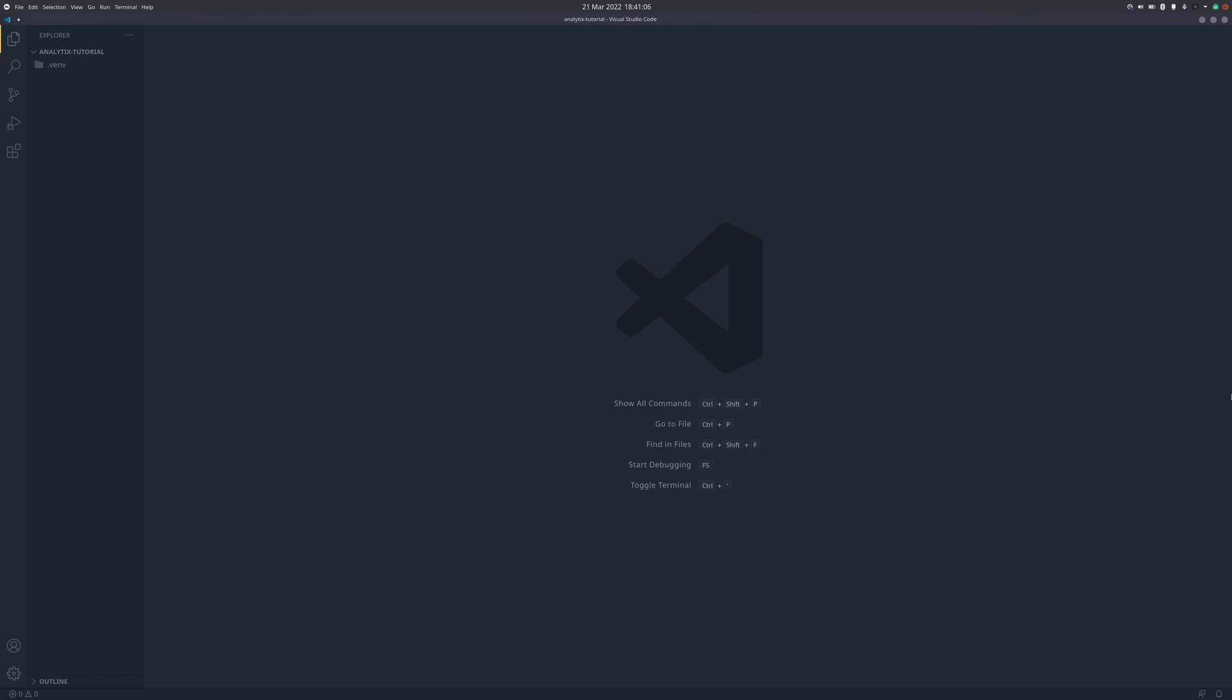Before we get into it, you need to have a Google Developers project with the YouTube Analytics API enabled. If you haven't done that, I made a separate video about it which you can click on the card in the top right. In that video we talked about the YouTube Data API, but the process is exactly the same for the Analytics API.